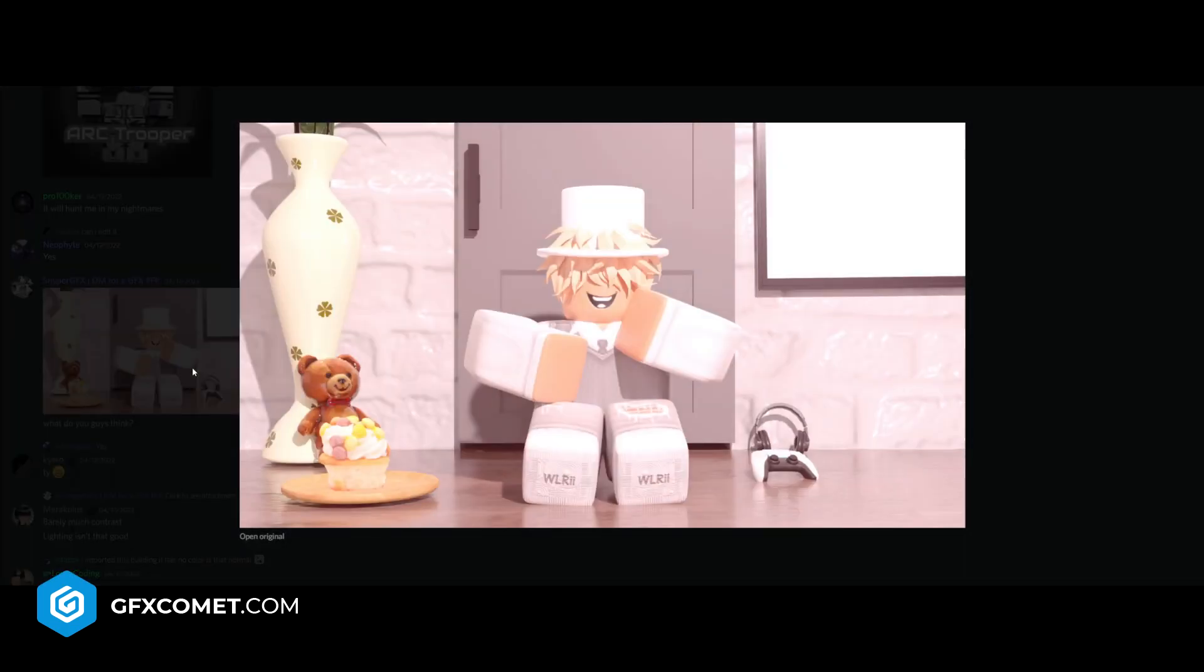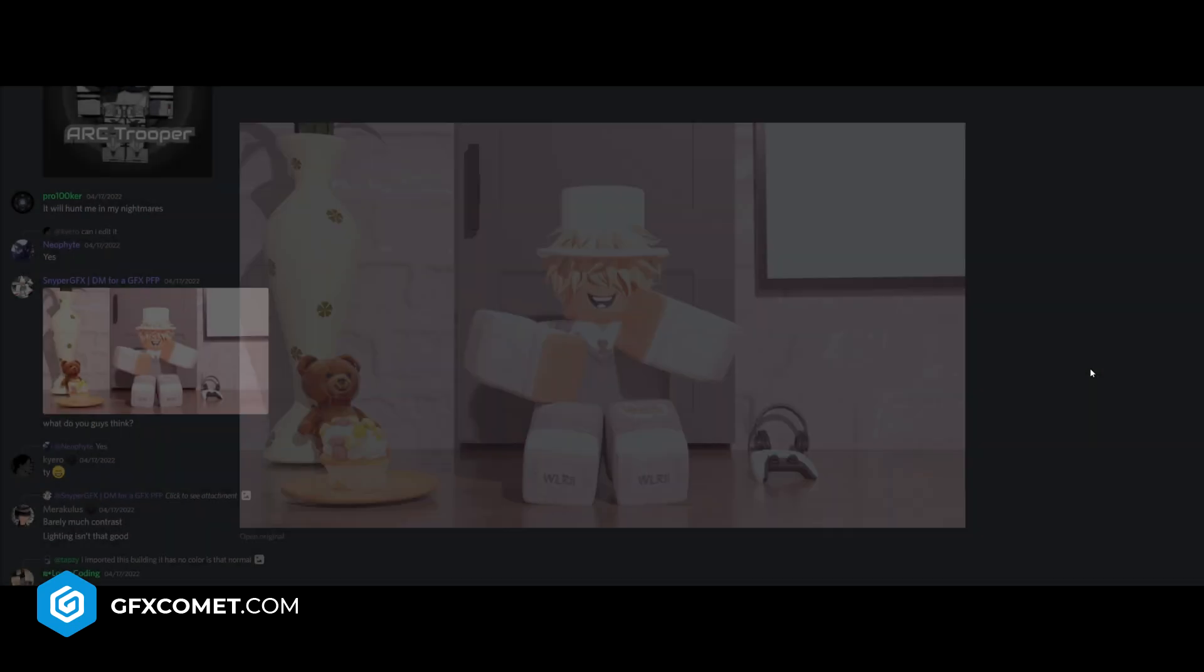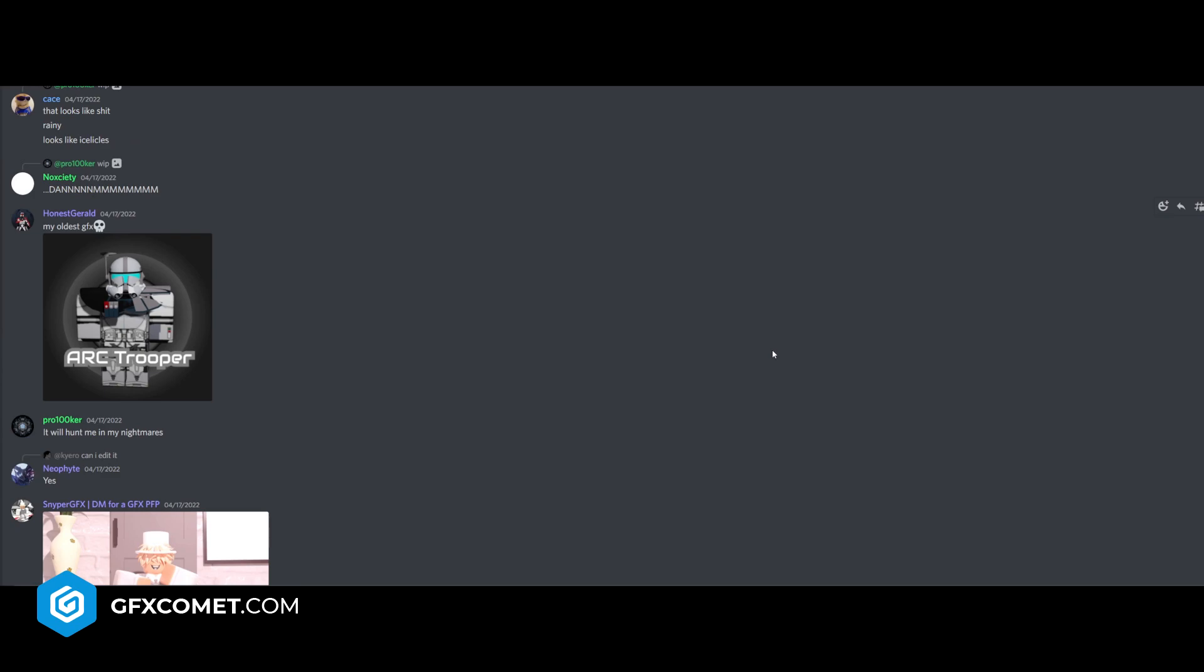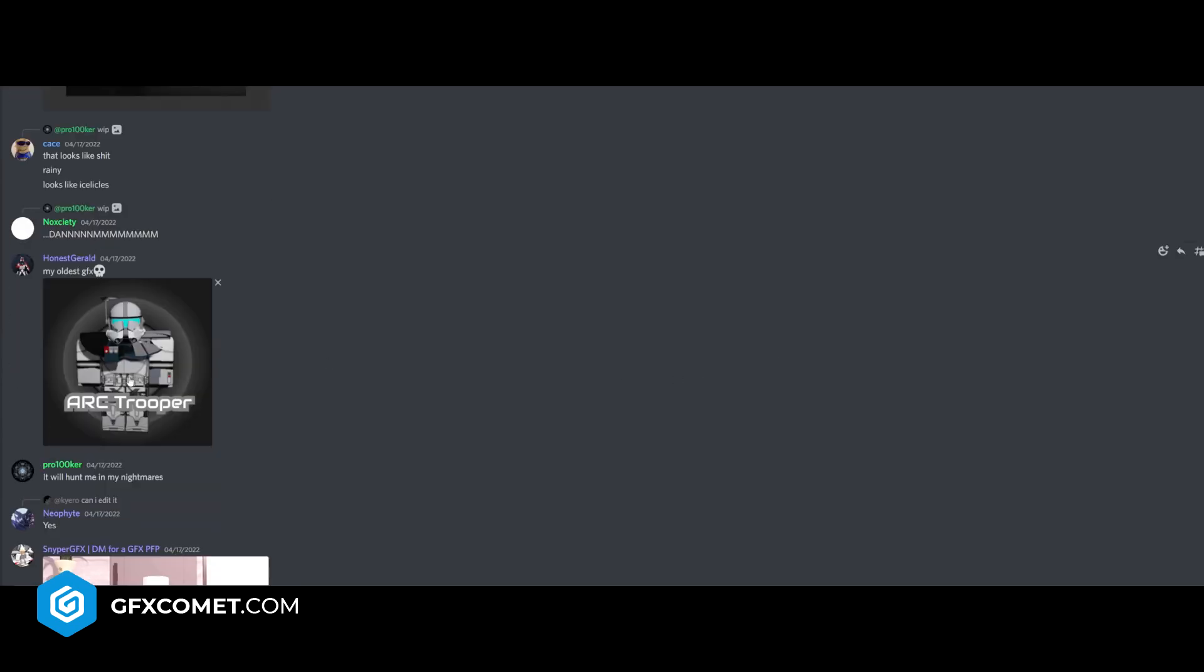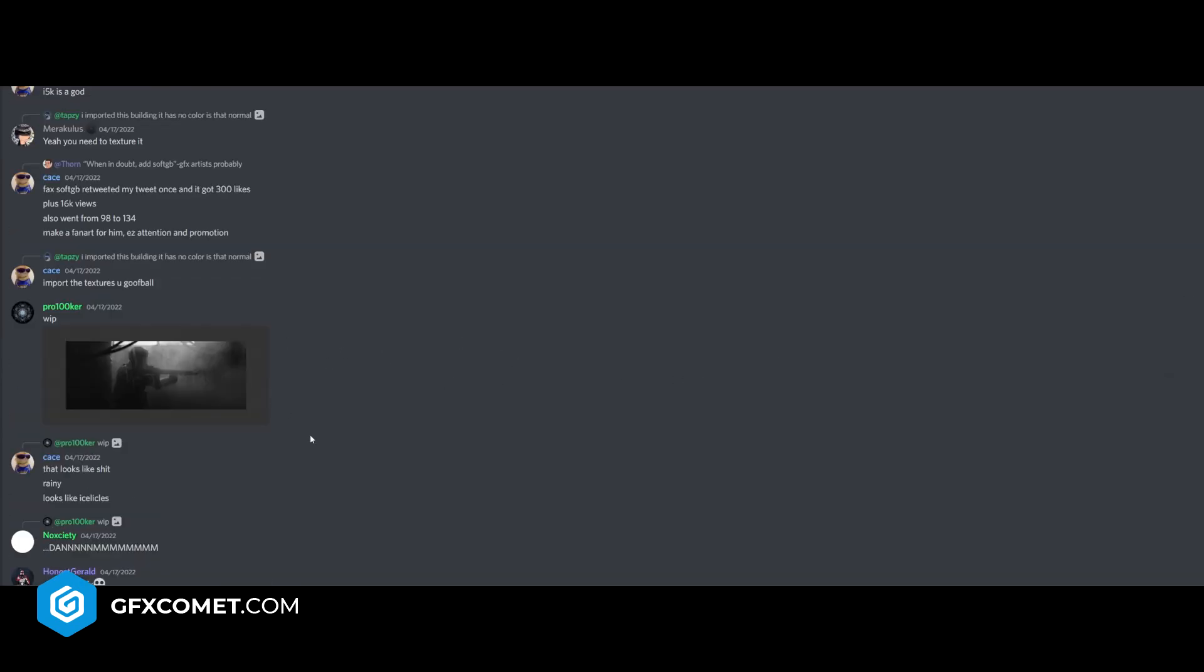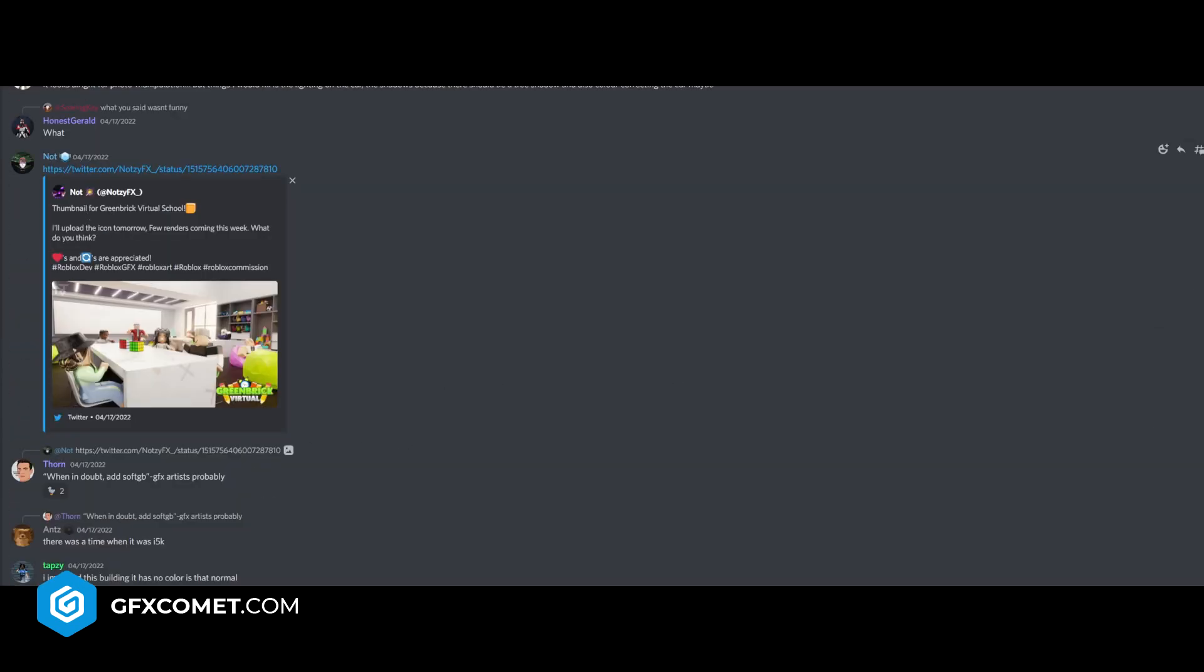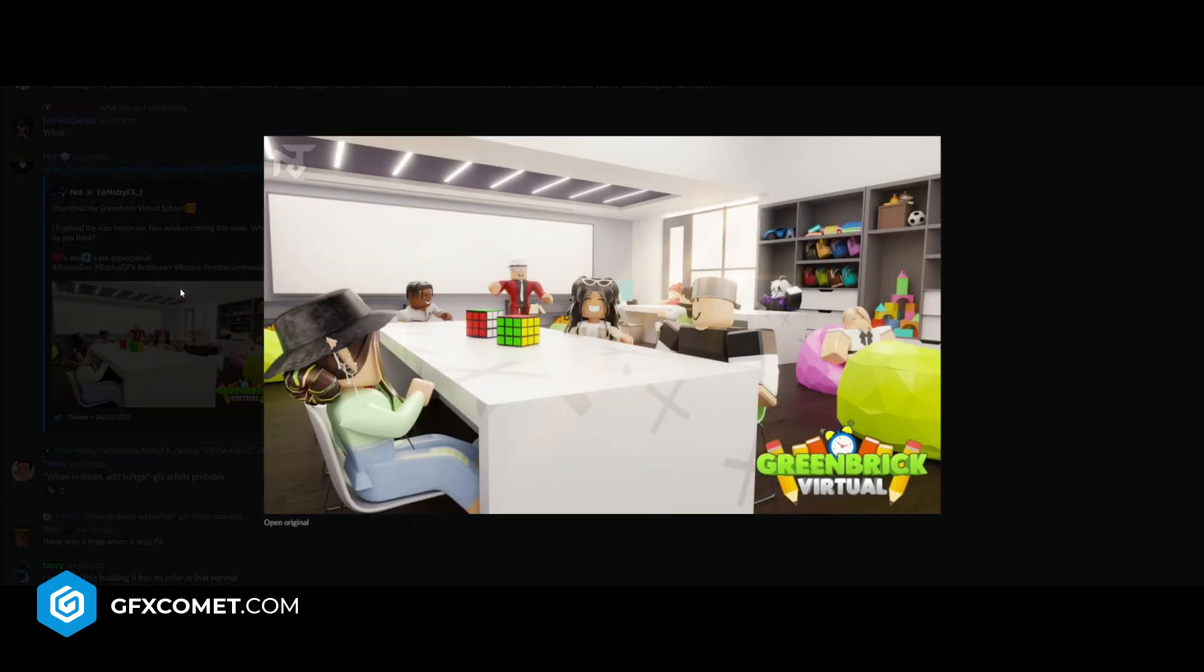What do you guys think? This is pretty cool. I like this. I like the floor texture. Maybe the door could be better. And the lighting - you can have some color corrections. The lighting is just very yellow, I guess. Arc trooper, my oldest one. Pretty cool. Thumbnail for Green Brick Virtual School.